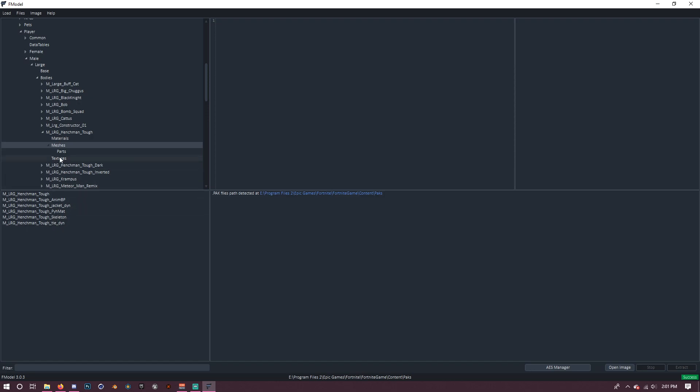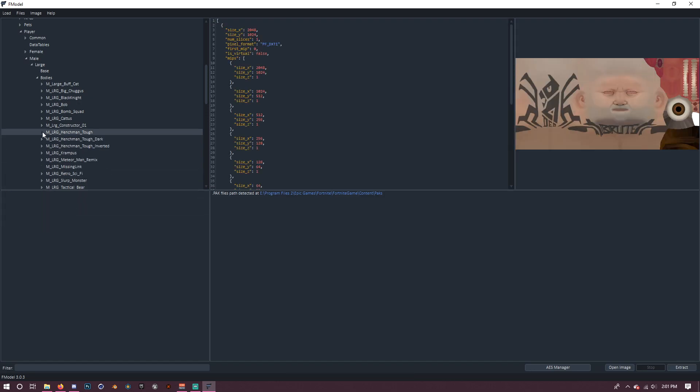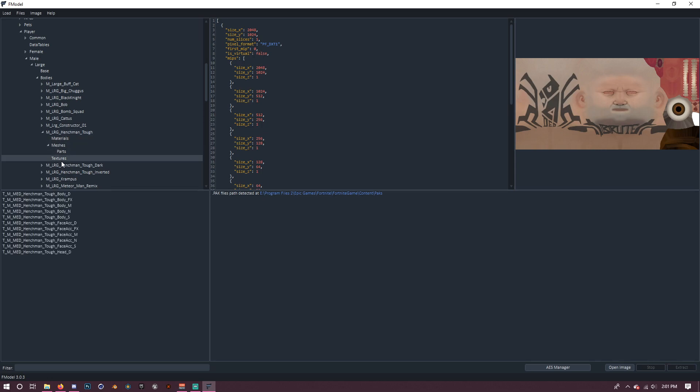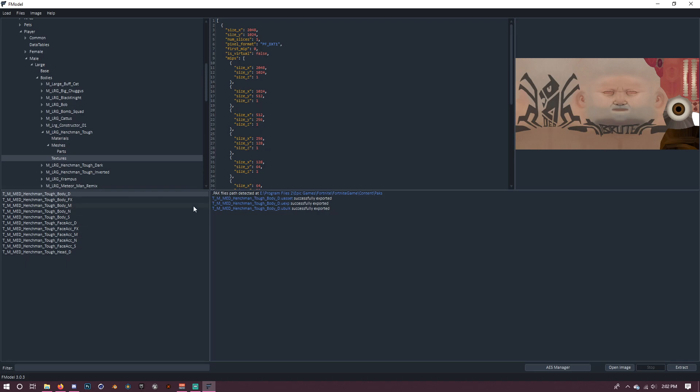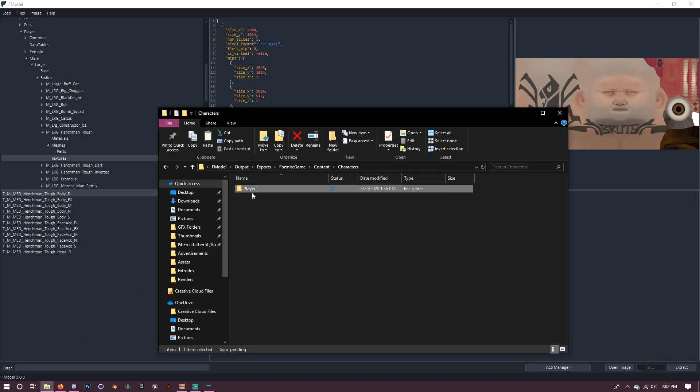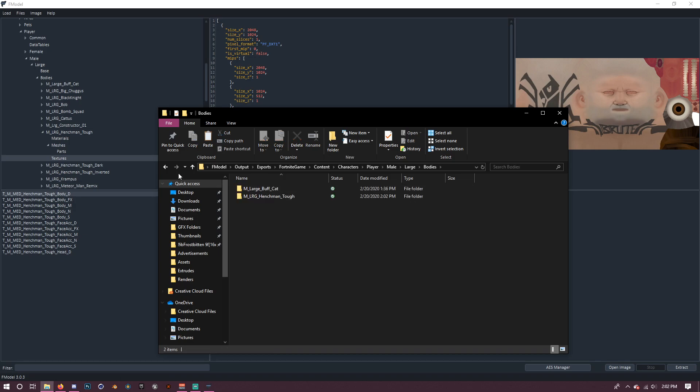So here's what we're going to do. Alright, so here's the annoying part. We actually have to extract everything separately. And it was kind of a pain. So you just want to click on this and then extract export raw data. And it's going to say successfully exported right here.